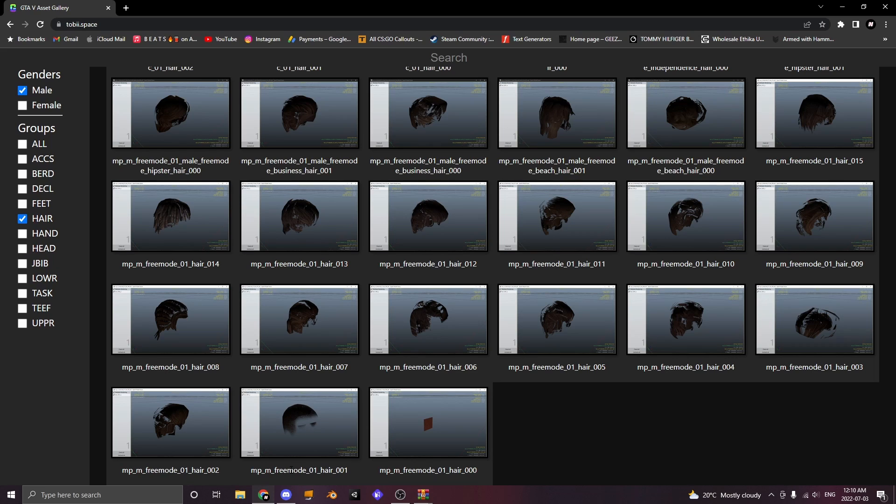It's kind of hard to explain but once you do it once and it works you'll understand. So I'm going to load into my FiveM server and find a hair that I haven't used the slot for and replace it with the new hair.